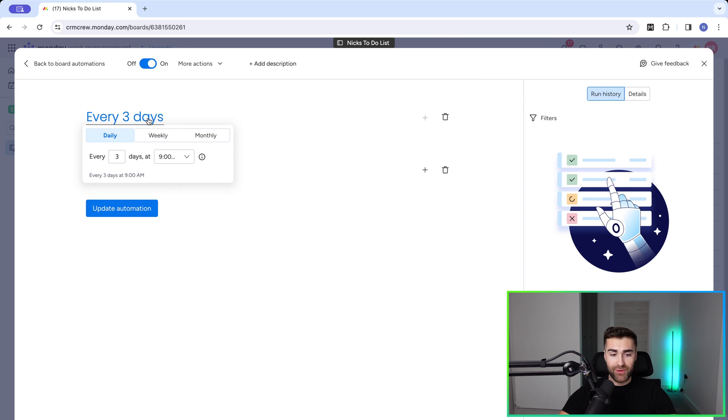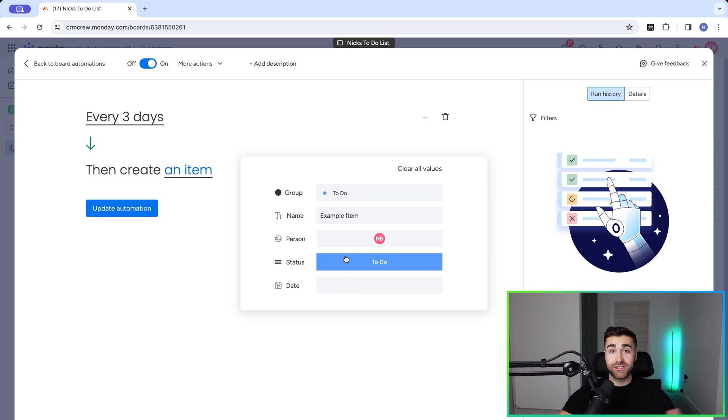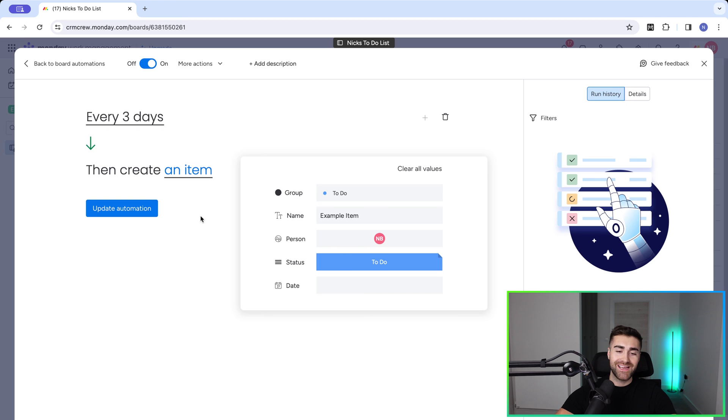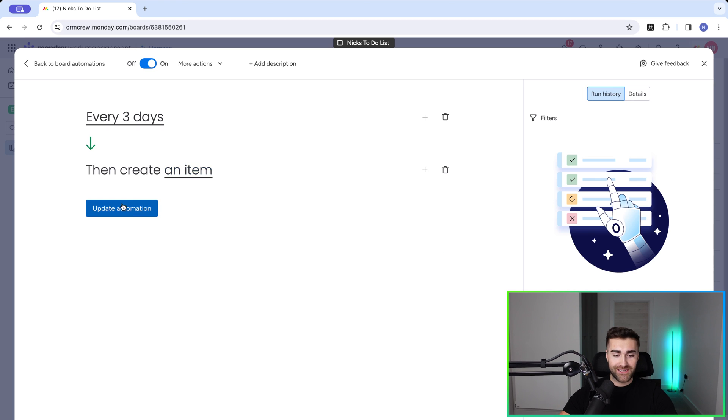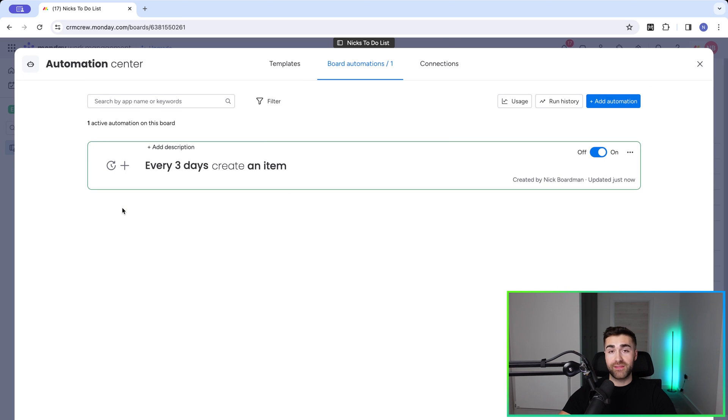And you can change this however you like. So if you need it to be weekly or you need to change what's written on the item or who it's assigned to or the status or the group or anything else, this is the place to do it. Just press update automation and the changes that you've made will be updated automatically.